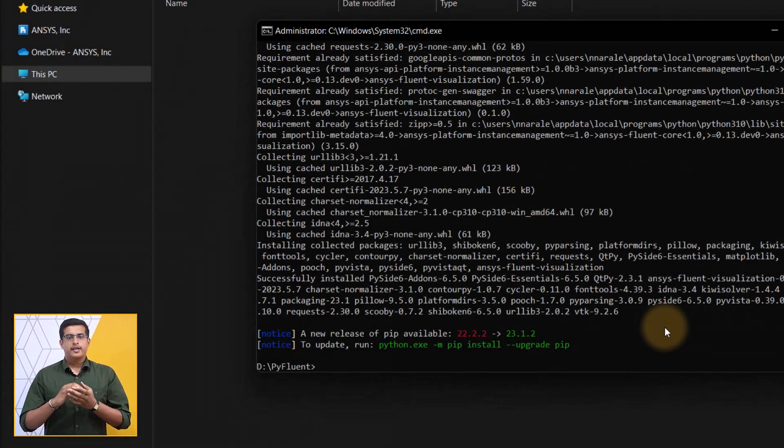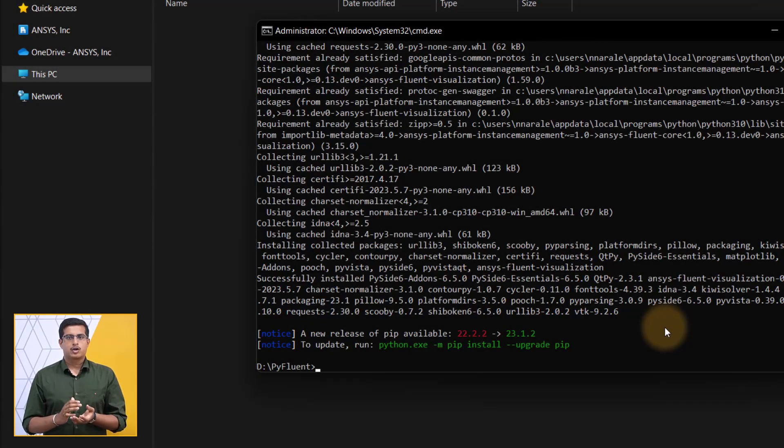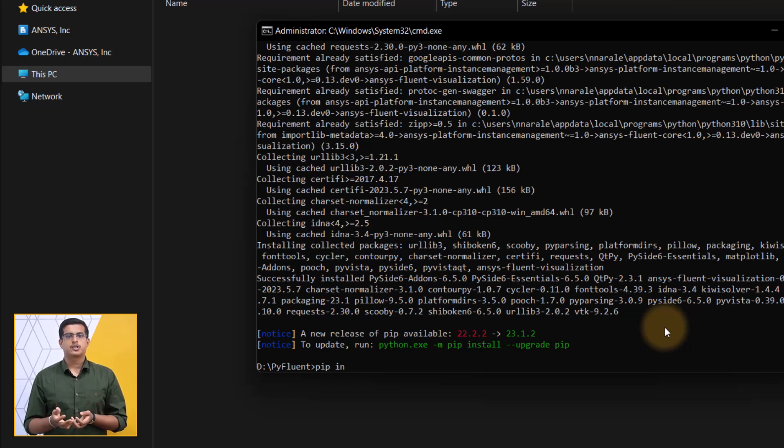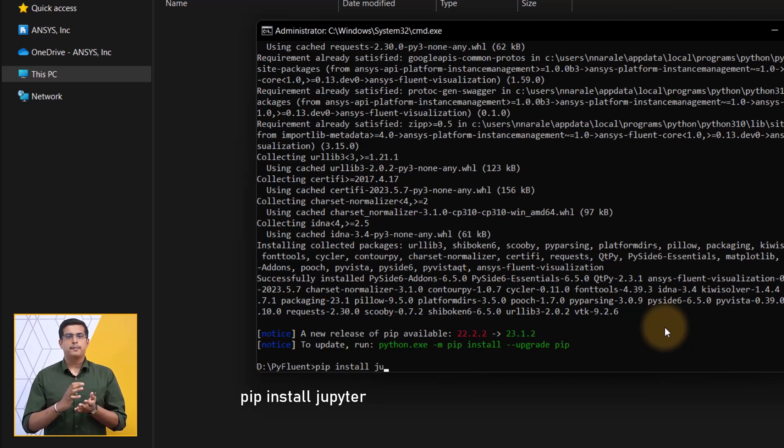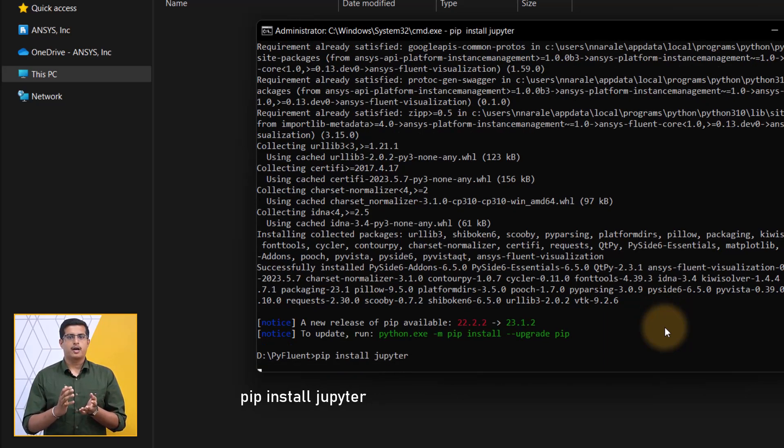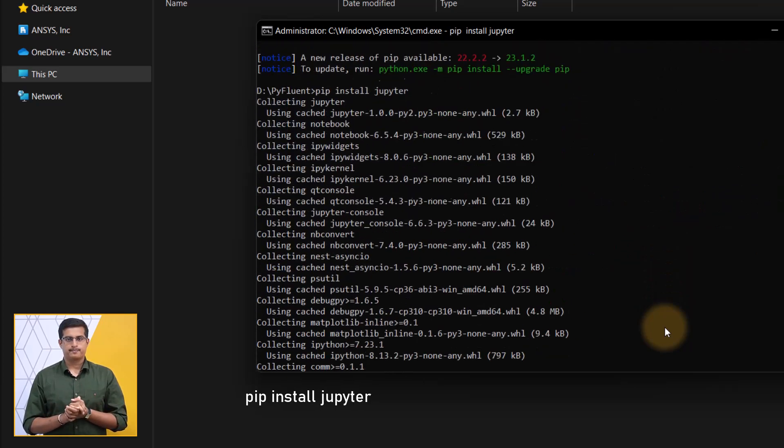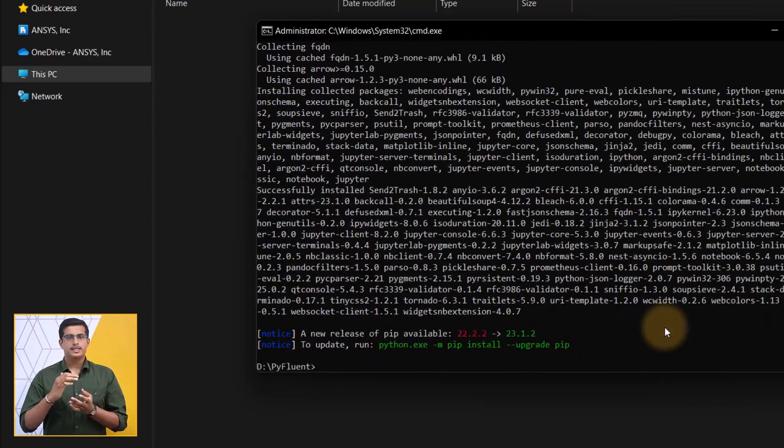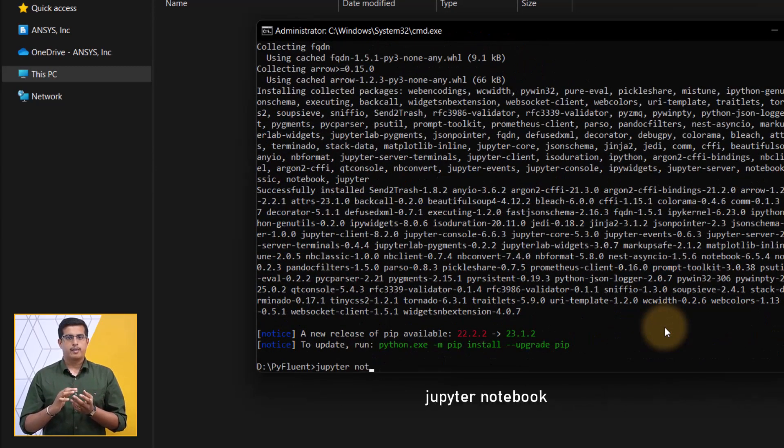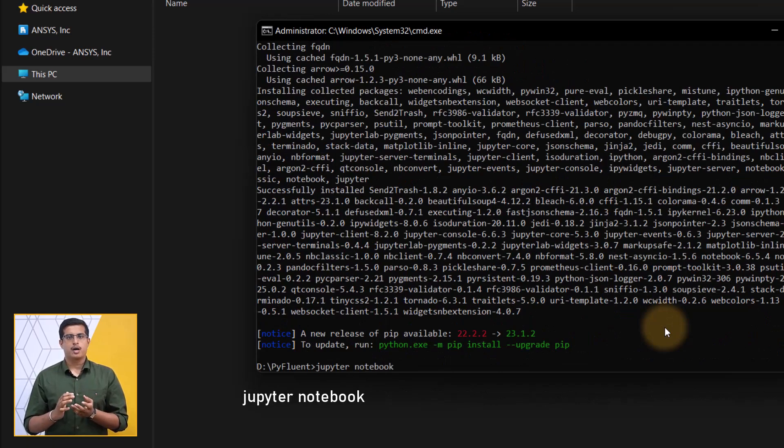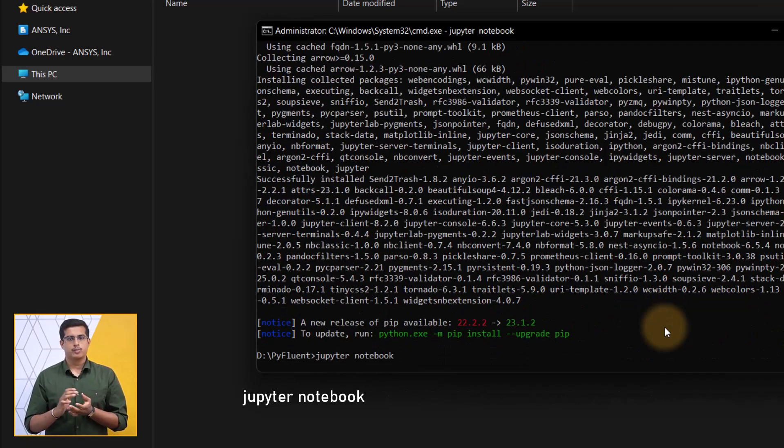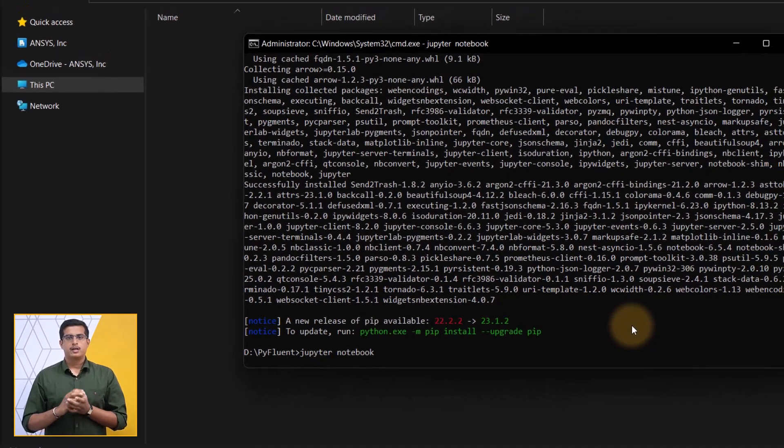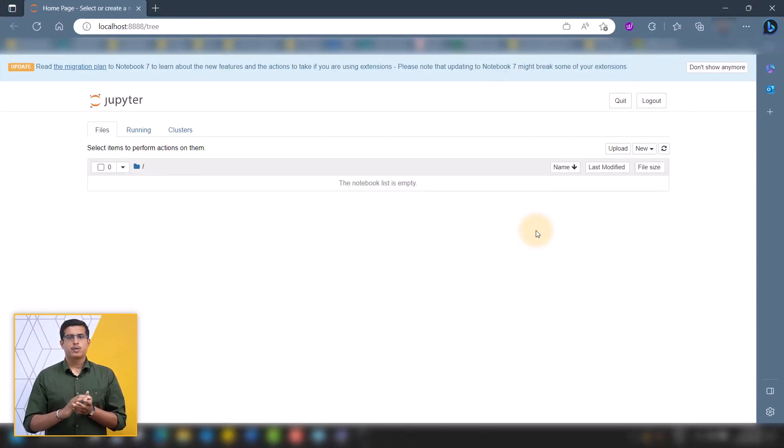If Jupyter notebook is not installed on your local system, you can install it by typing the command pip install jupyter in the command prompt. Once it is installed, you may launch it by issuing the command Jupyter notebook. The Jupyter notebook will open in the default browser.